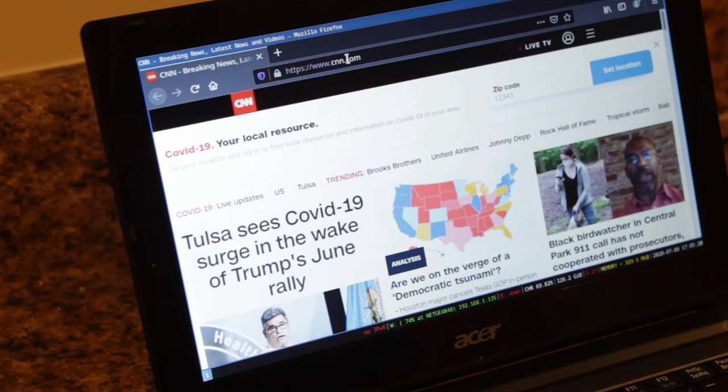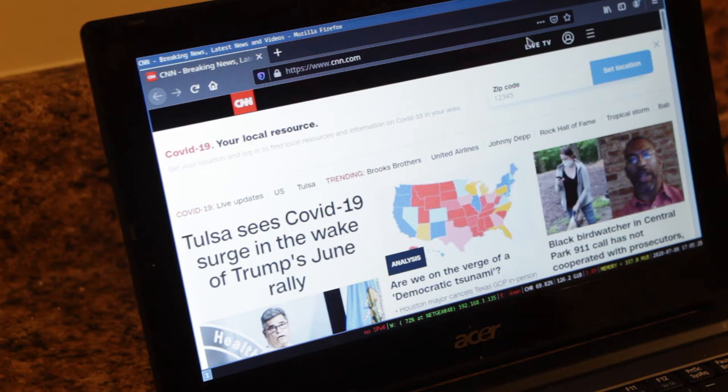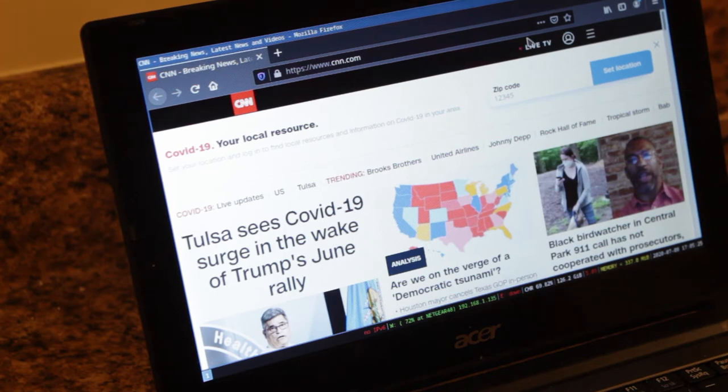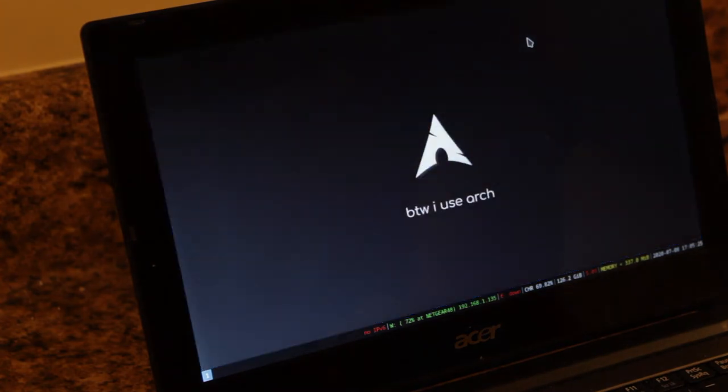As you can see that took a little while, that took about a minute I think to load. So now we'll show you LibreOffice.